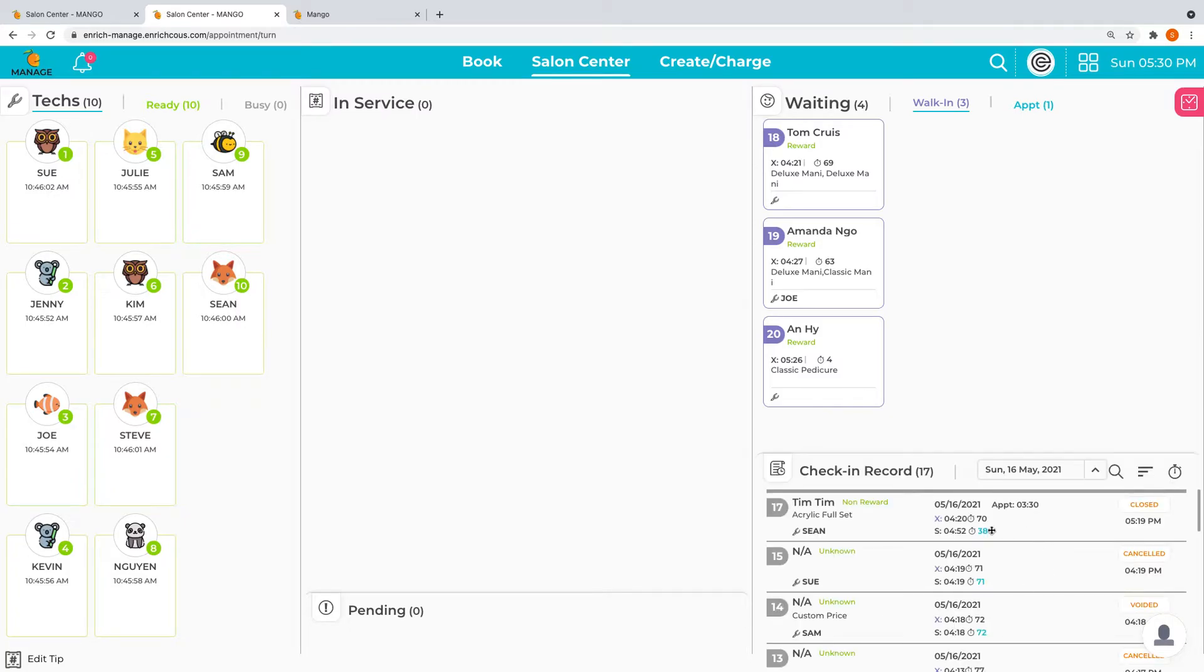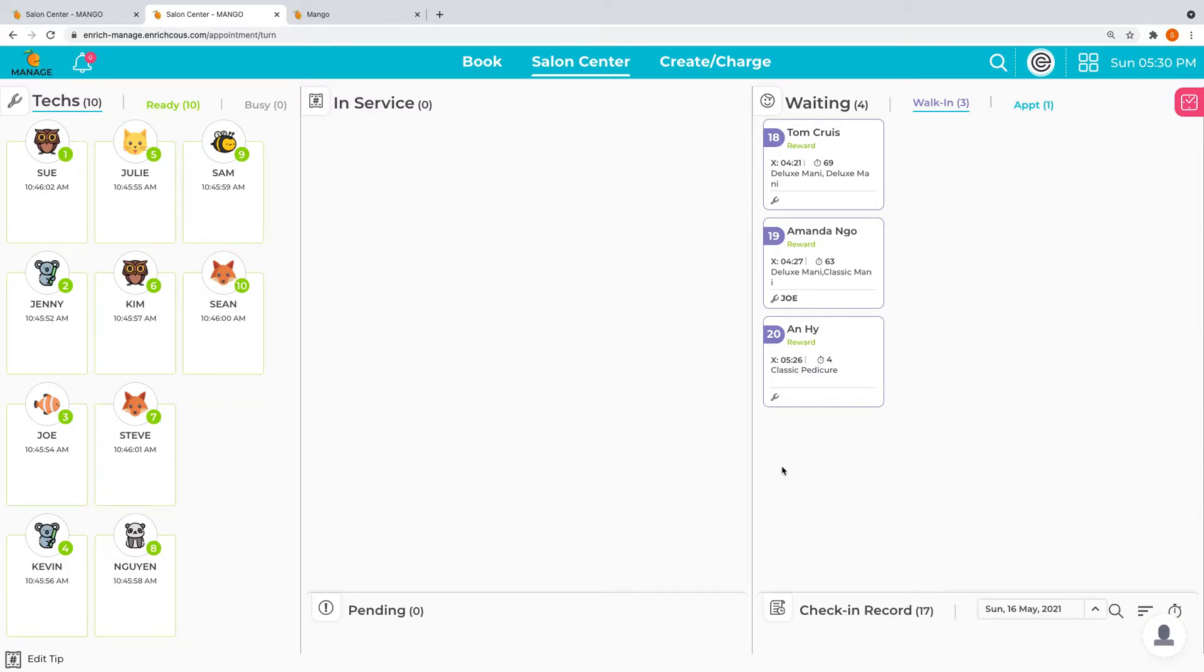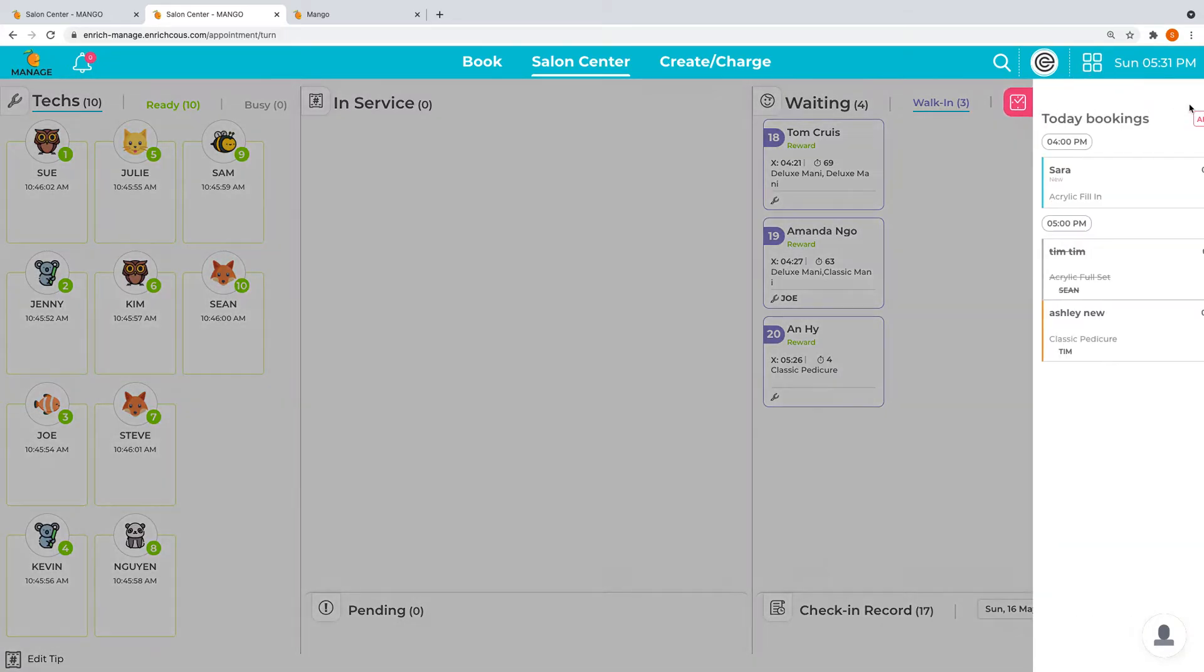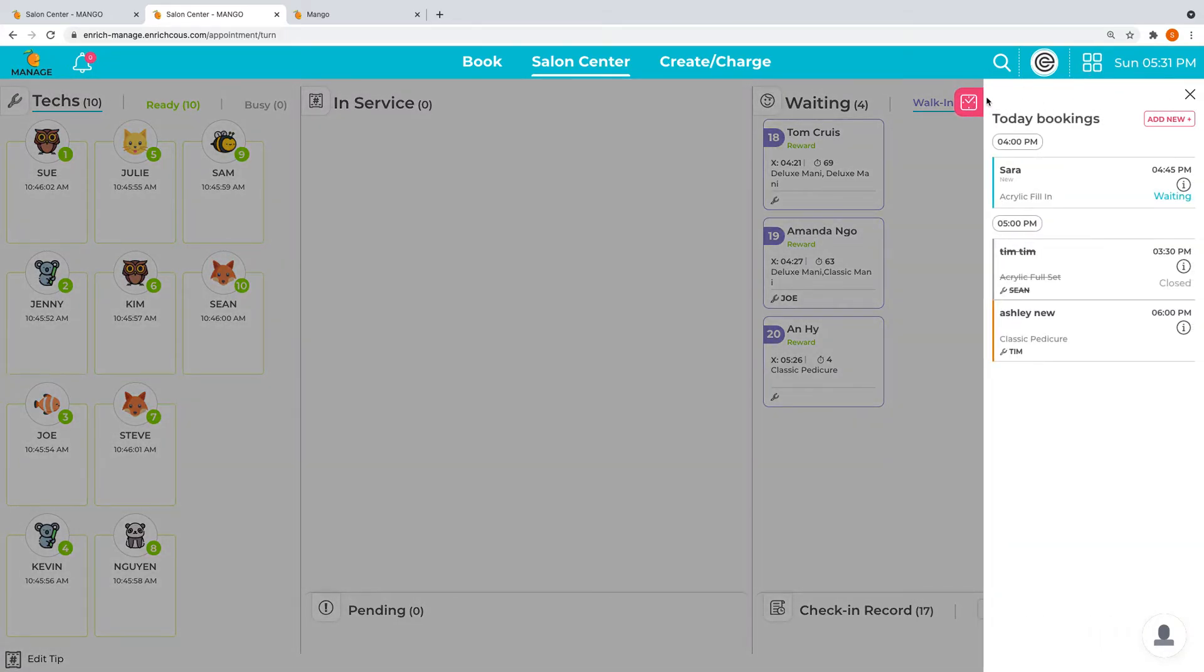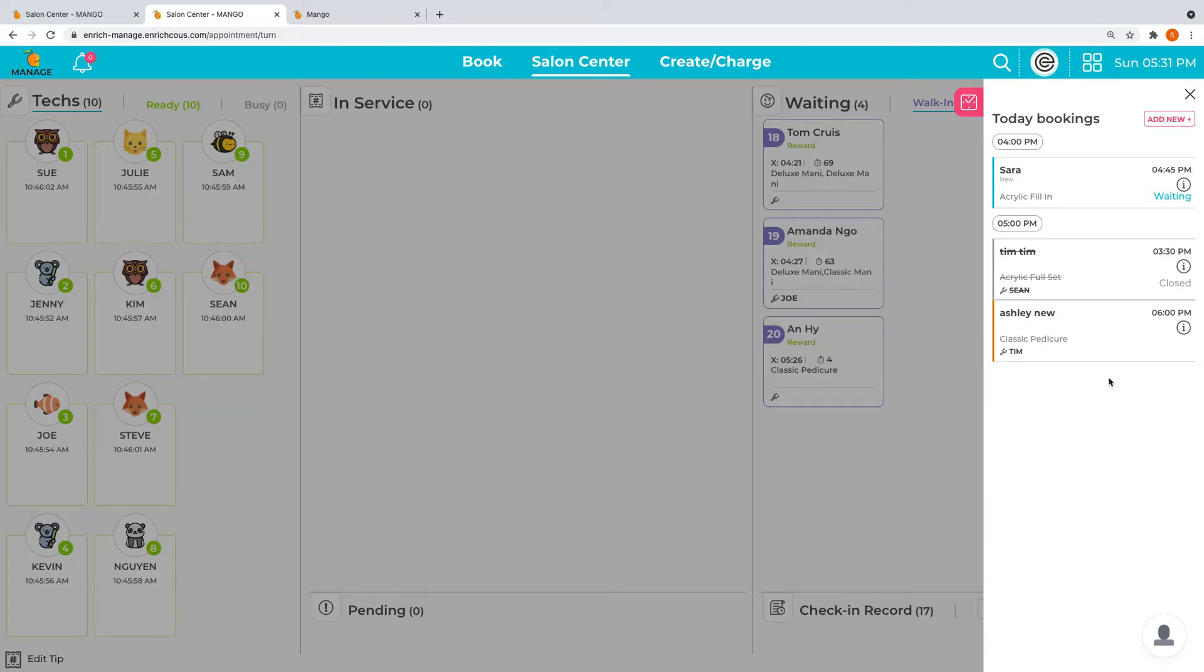All the way over on the right, you can see the icon here to open up today's bookings. If the salon's busy with bookings, you can easily locate who's coming in the upcoming hours and check them in quickly here.